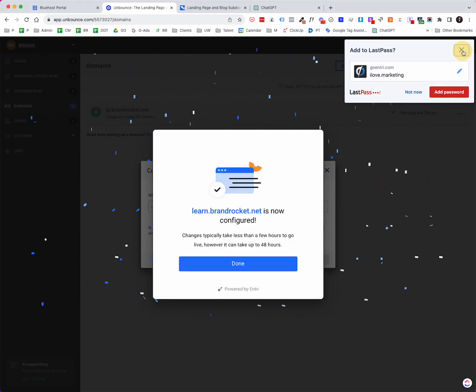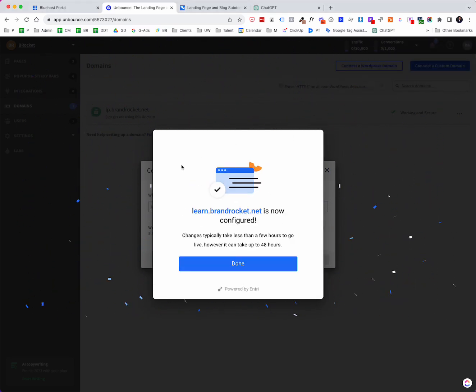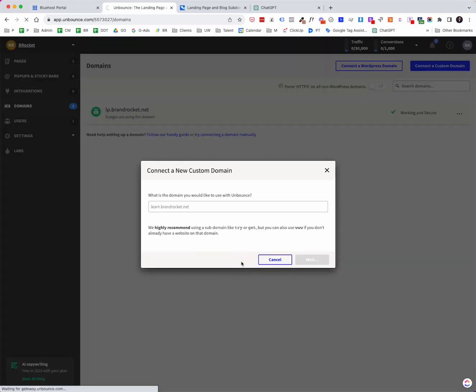Okay, so now we get a message here that learn.brandrocket.net is now configured. And it does say changes typically take less than a few hours to go. It could take up to 48 hours, but I've always seen it, quite honestly, to take probably under 30 minutes. I'm going to say done.